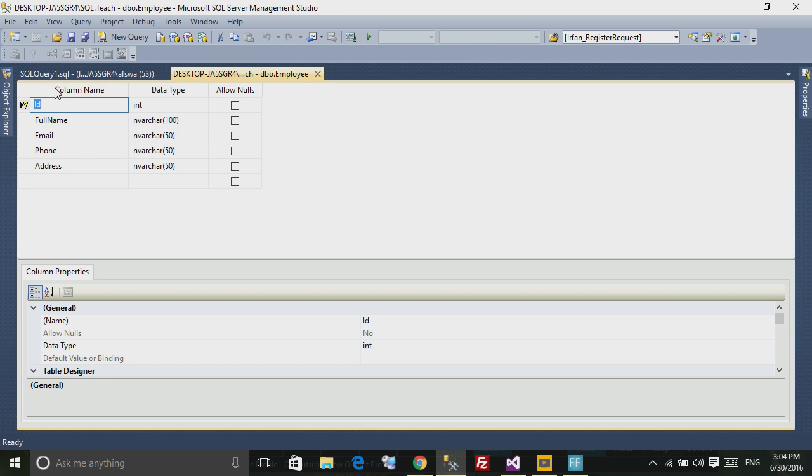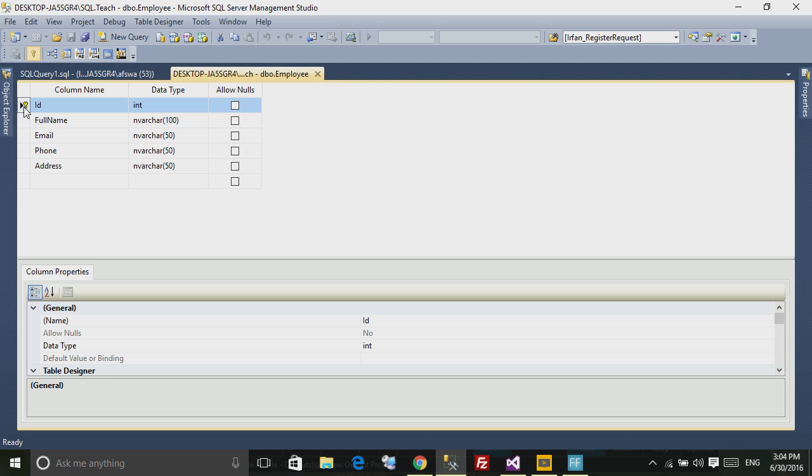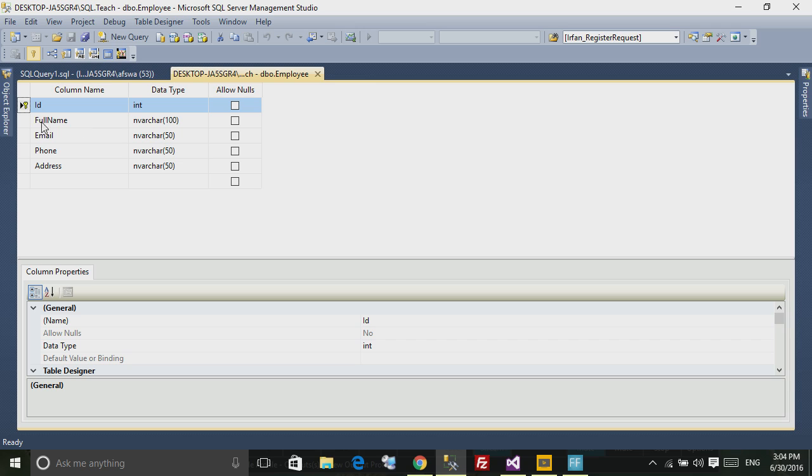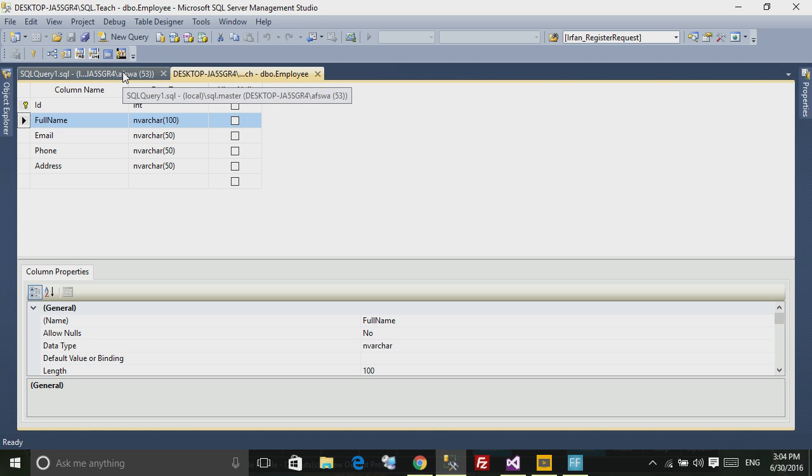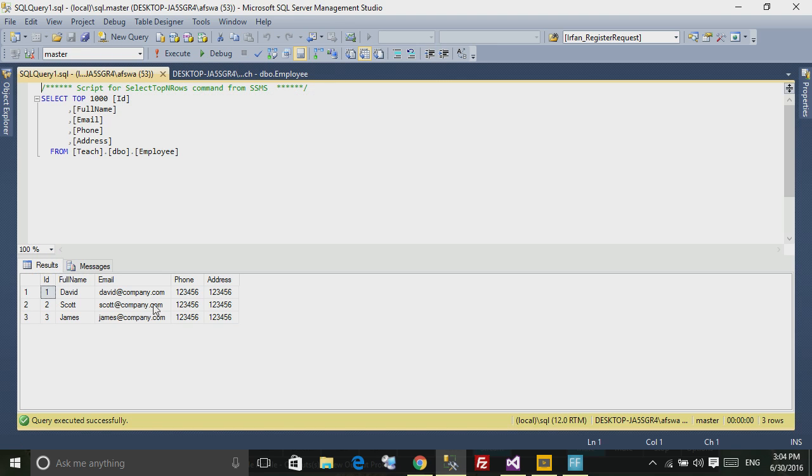I've created in the database this employee table. This table stores the employee data - the id, the full name, the email, the phone, the address, the usual fields you find in an employee. And I've inserted some data inside that table.